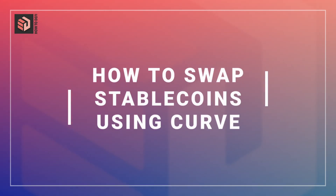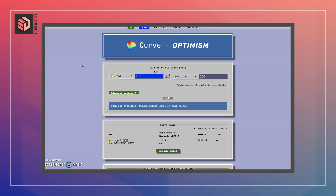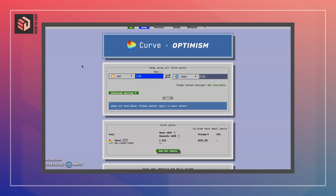Today we'll be looking at Curve on Optimism. Curve is an automated market maker style decentralized exchange that allows you to swap stable coins without any price slippage.